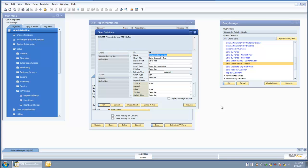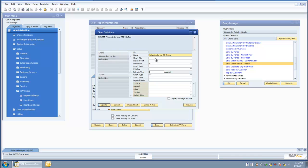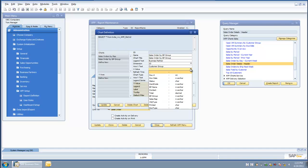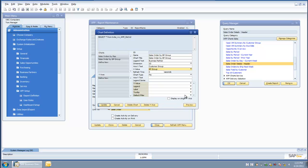We also give you the ability to define multiple charts associated with a single query. I am going to do that now so you can see how easy it is to set up a chart against a query. I am going to define a new chart called 'sales order by BP group.' I am going to identify that I want the legend to be business partner, make it a two-dimensional chart, and set the text label on my y-axis to 'customer group.' I choose the value for the y-axis from the list of columns available in the query, and I am going to choose my BP group.